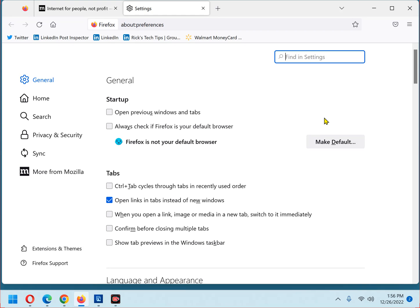Now the general options panel should be displayed, and it is. Now scroll down to the applications section.